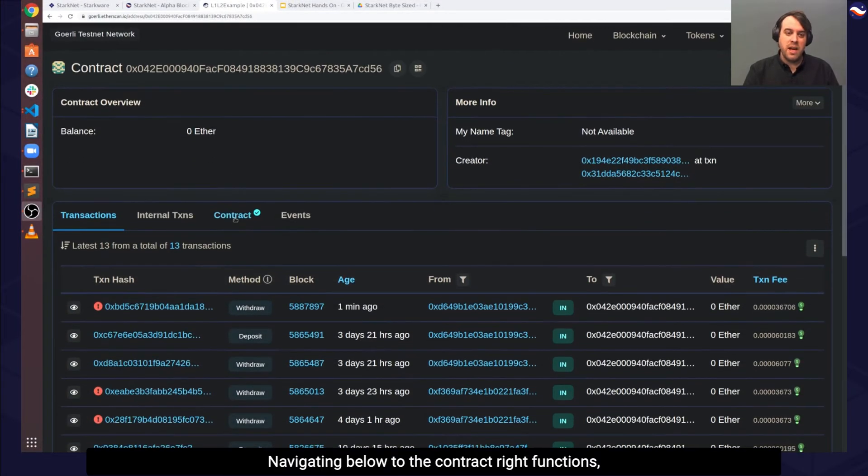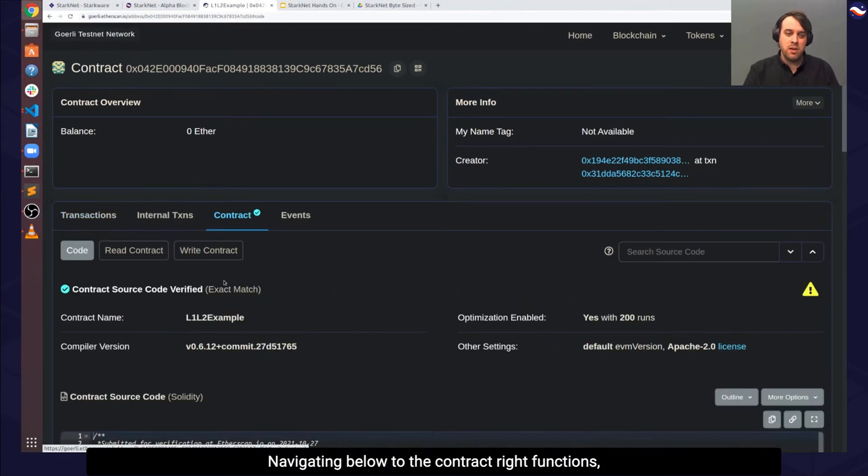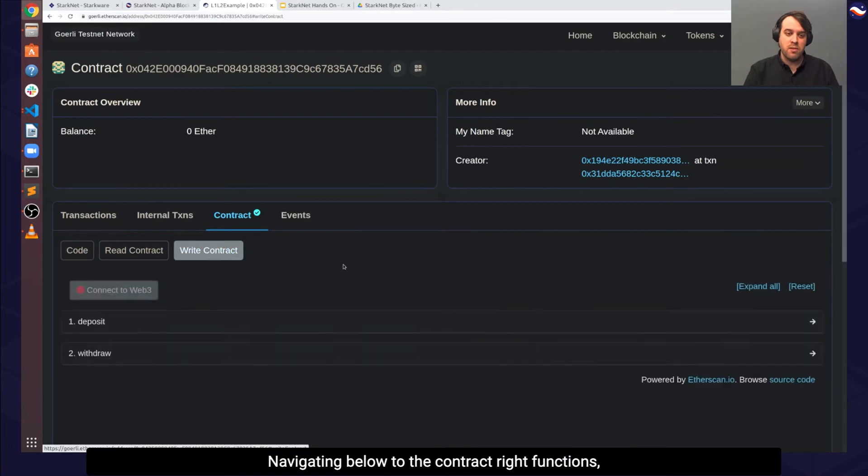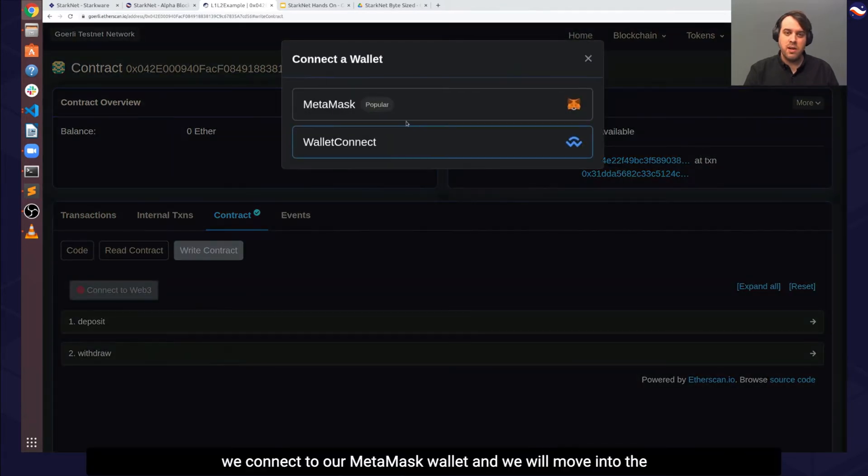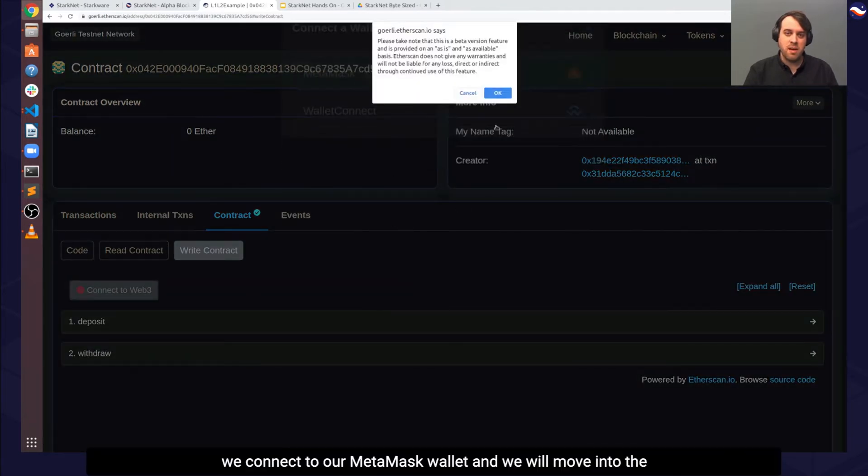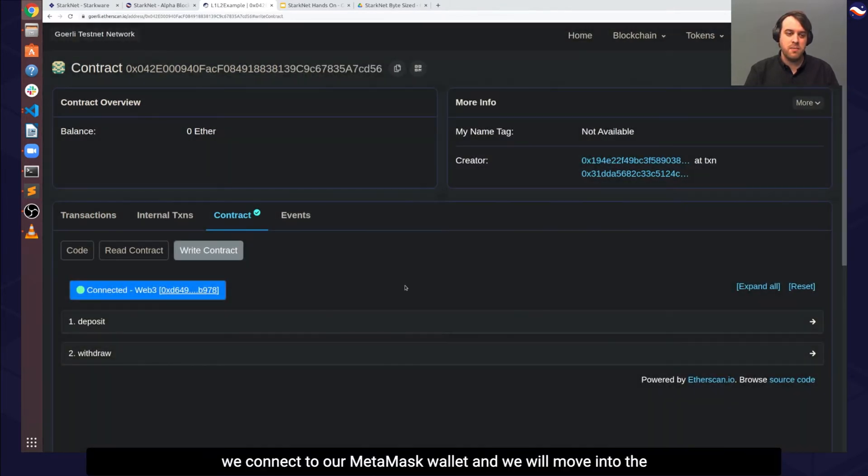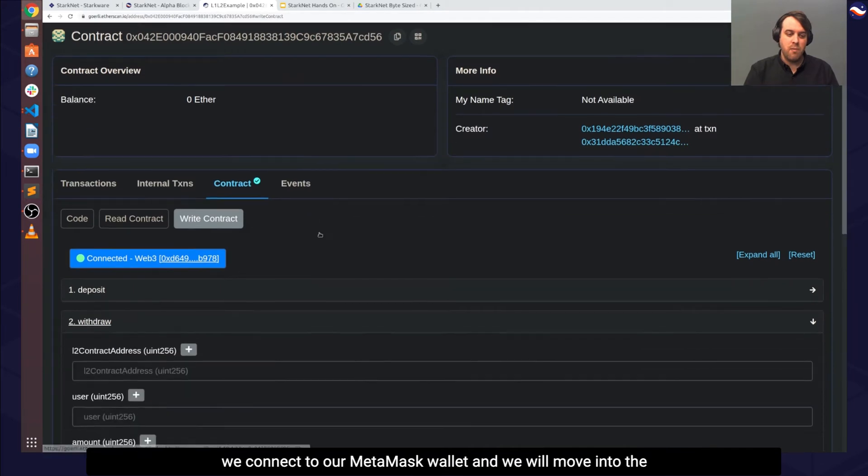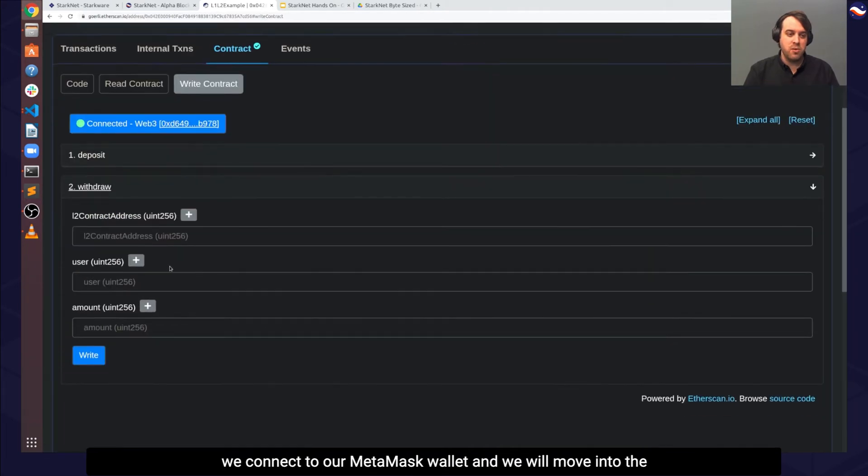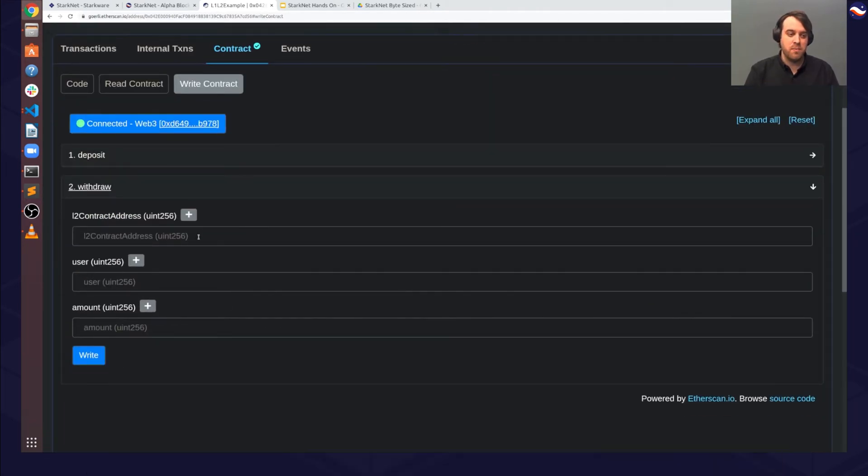Navigating below to the contract write functions, we connect to our MetaMask wallet and we'll move into the withdraw function here.